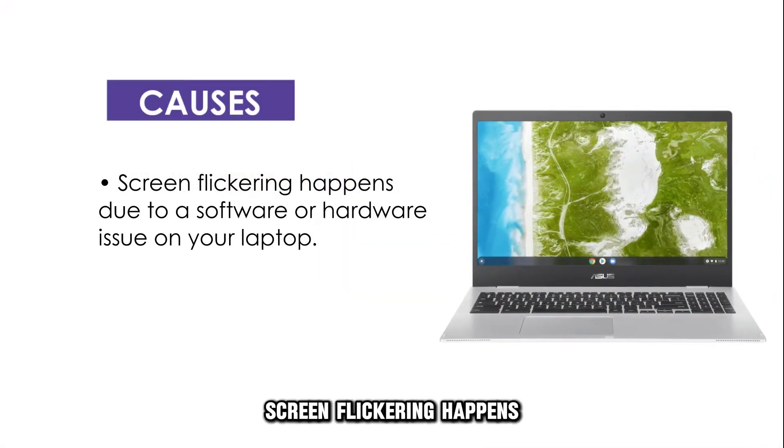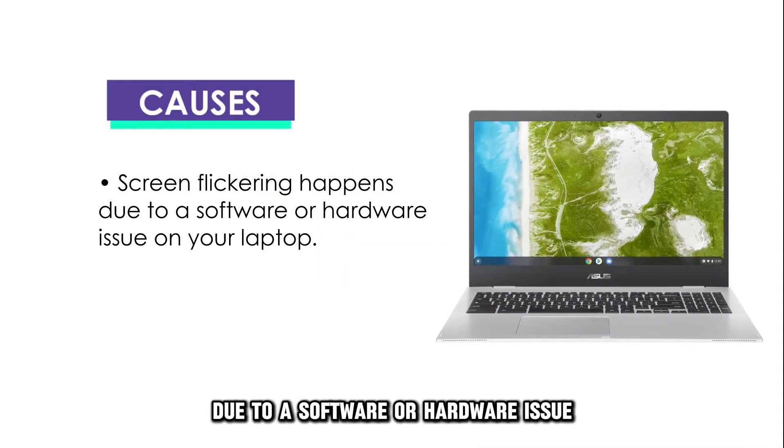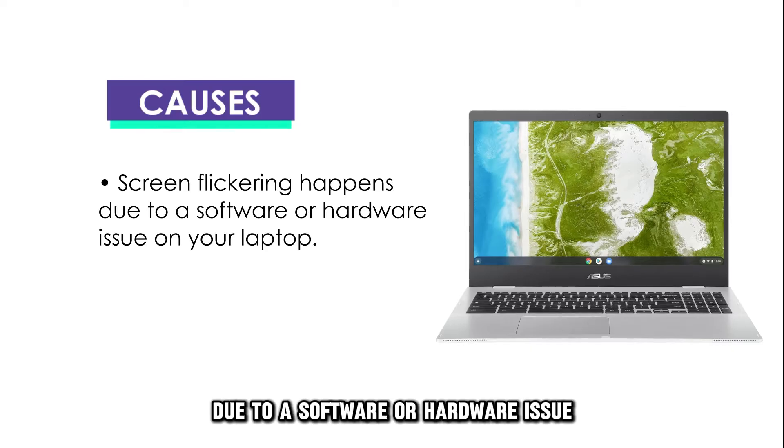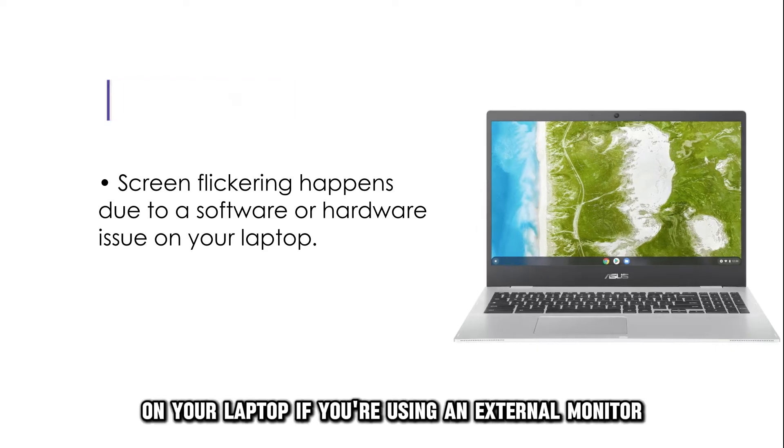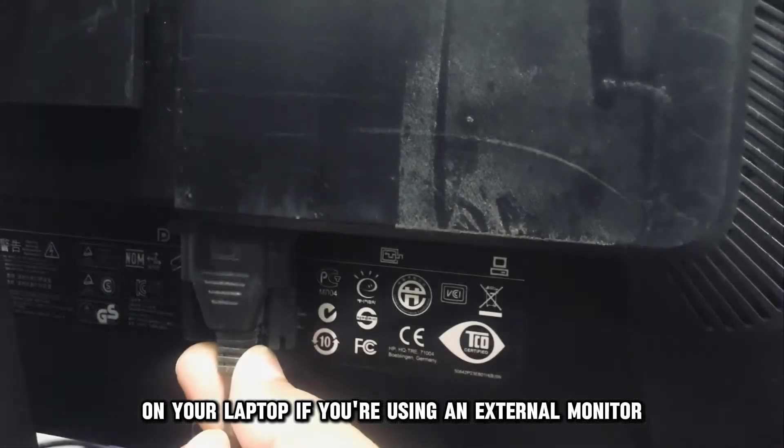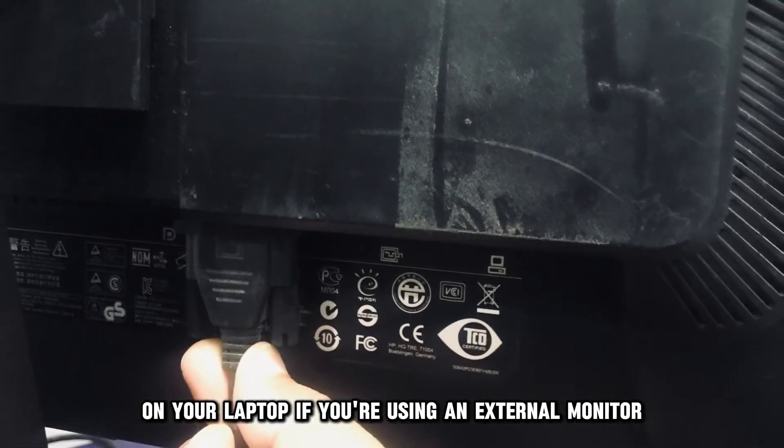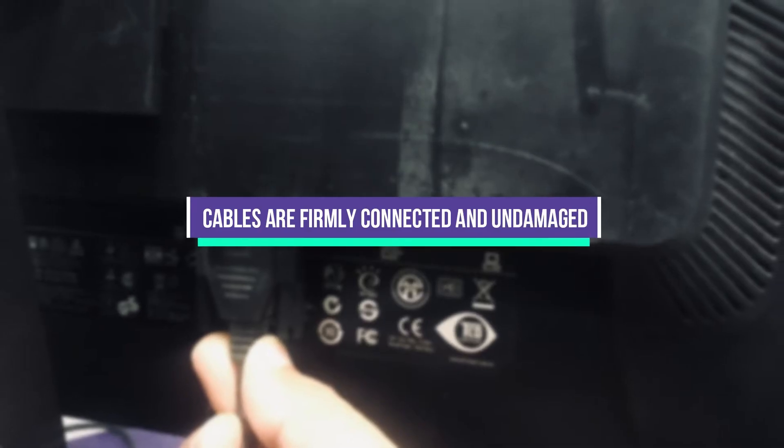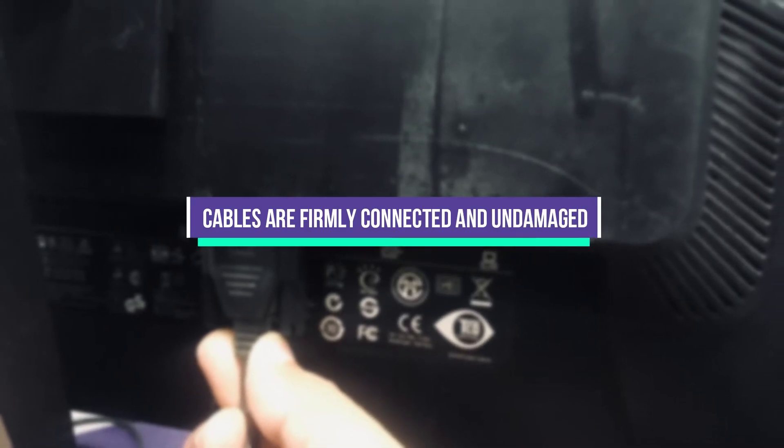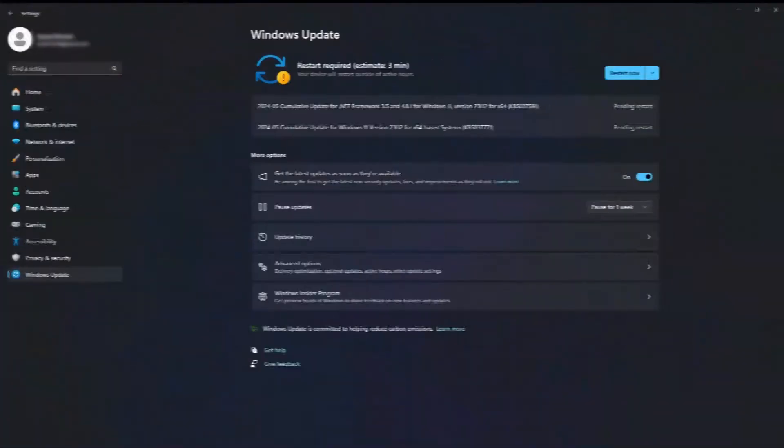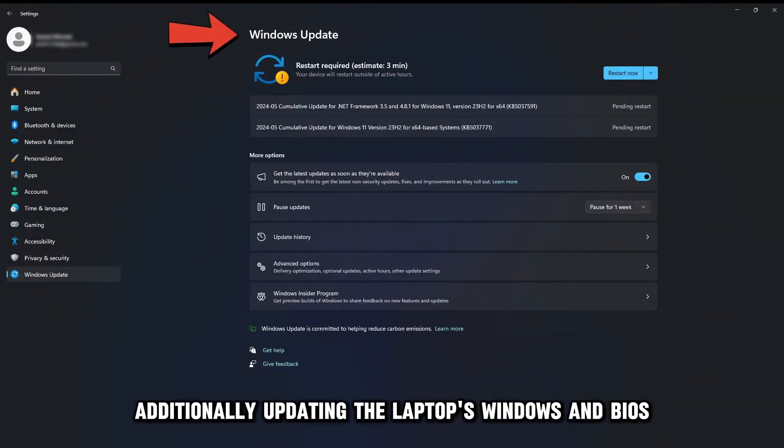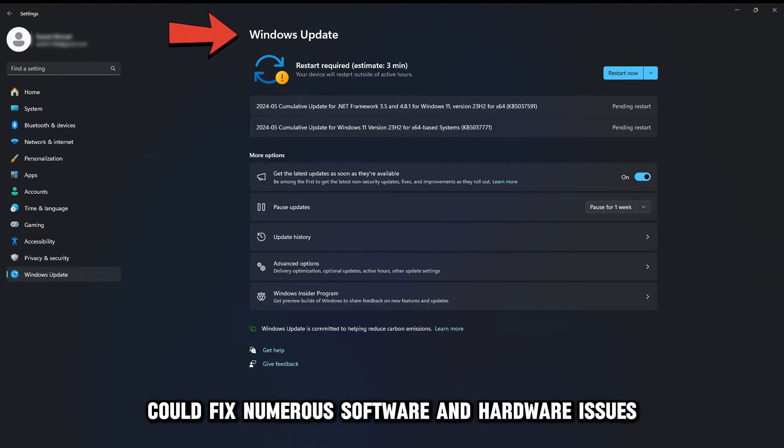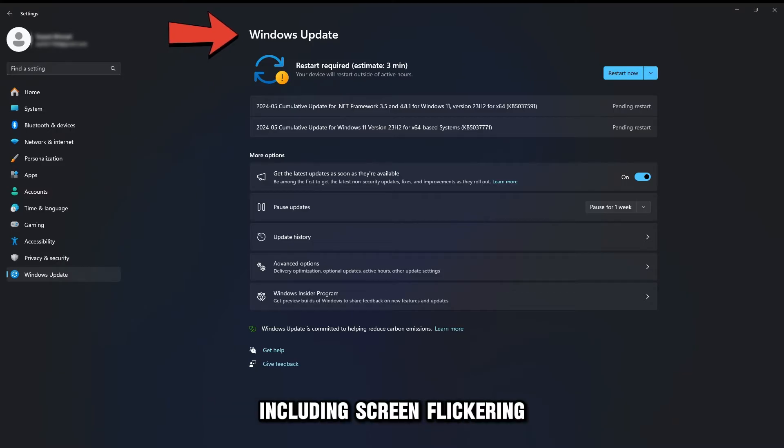Screen flickering happens due to a software or hardware issue on your laptop. If you're using an external monitor, ensure the cables are firmly connected and undamaged. Additionally, updating the laptop's Windows and BIOS could fix numerous software and hardware issues, including screen flickering.